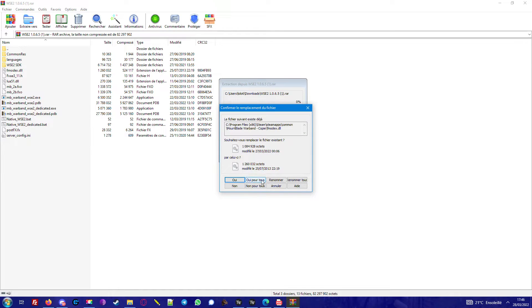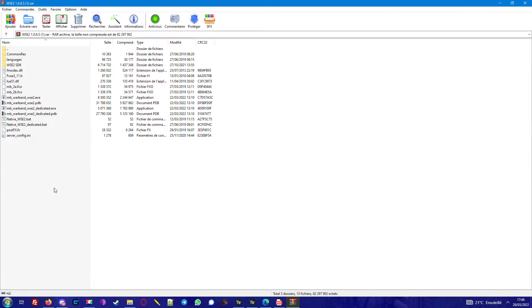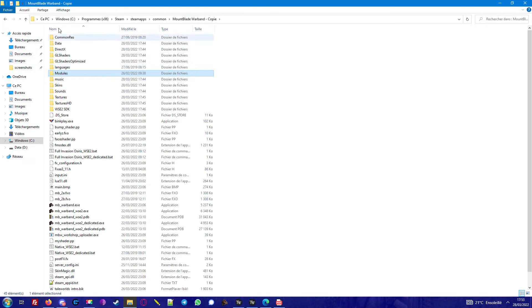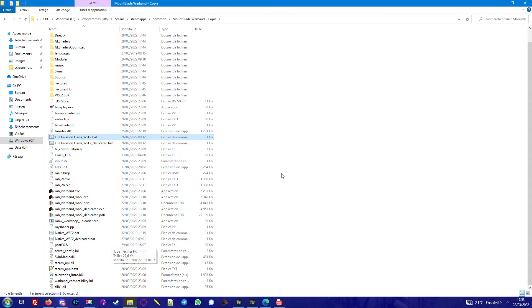Make 'replace all' for everyone. Go to your Mount & Blade Warband copy in Steam and you will have these two new files as well.